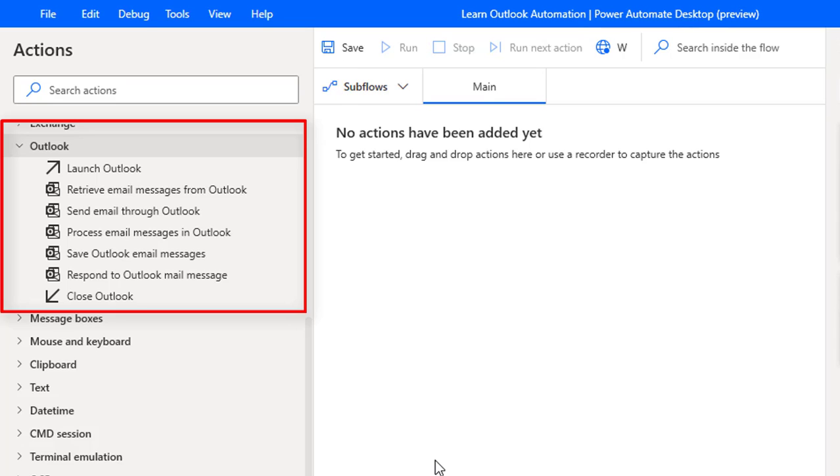Now we will learn briefly the Outlook Actions which are available in Power Automate Desktop. We have seven Outlook Actions in Power Automate Desktop.